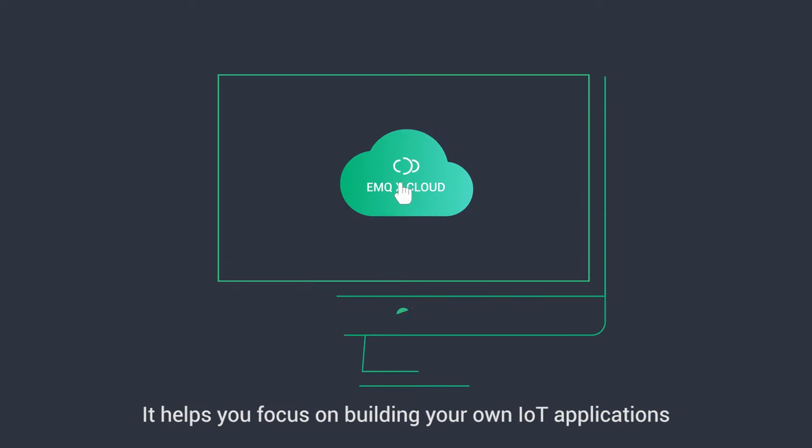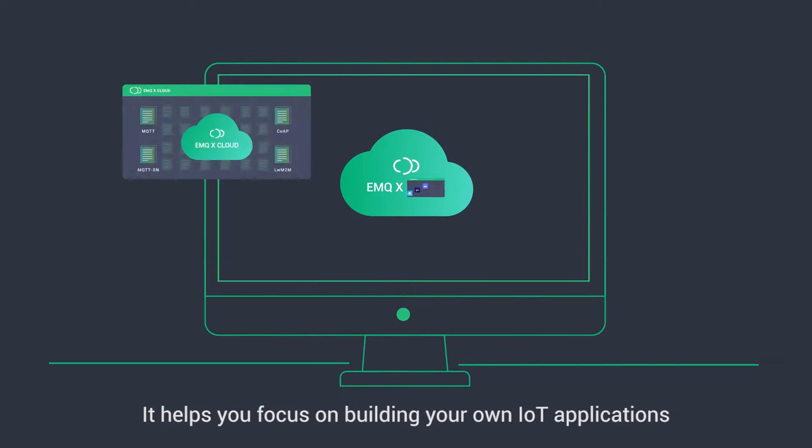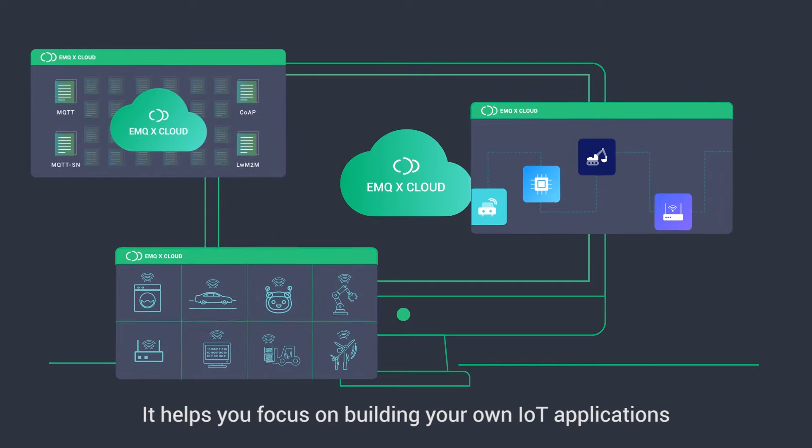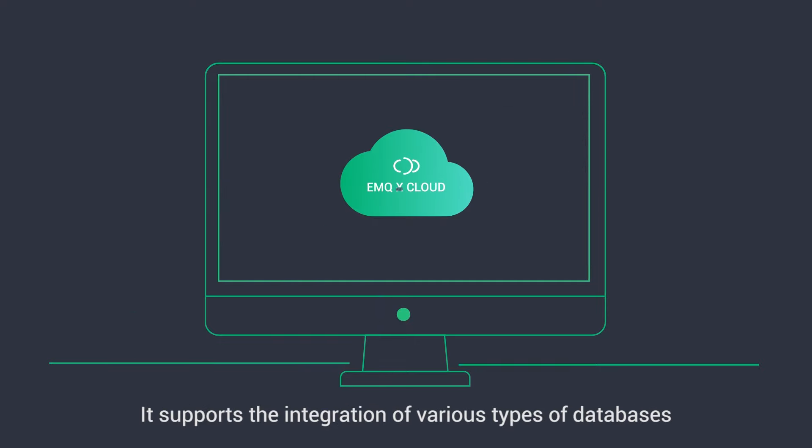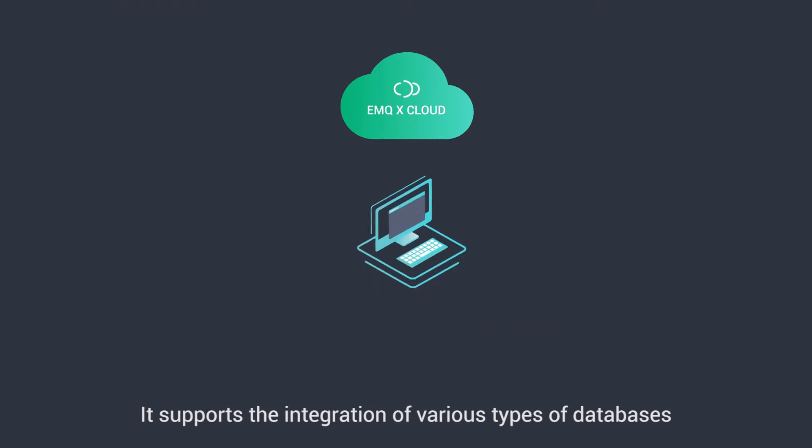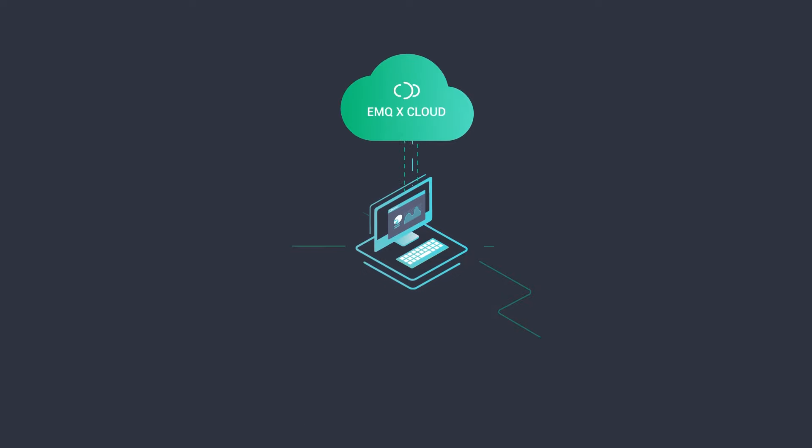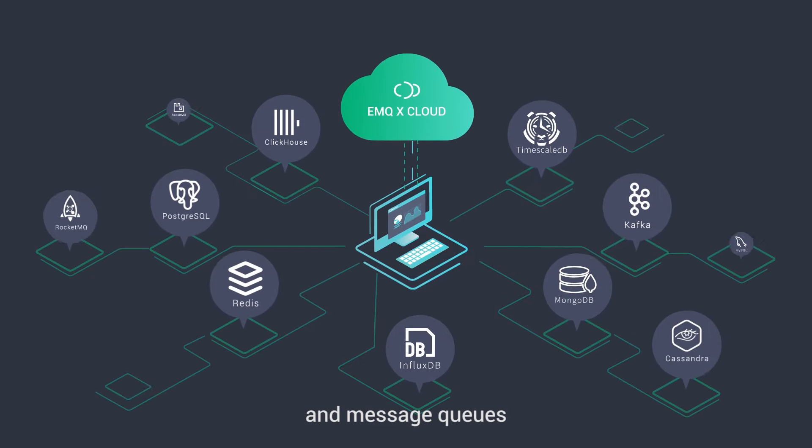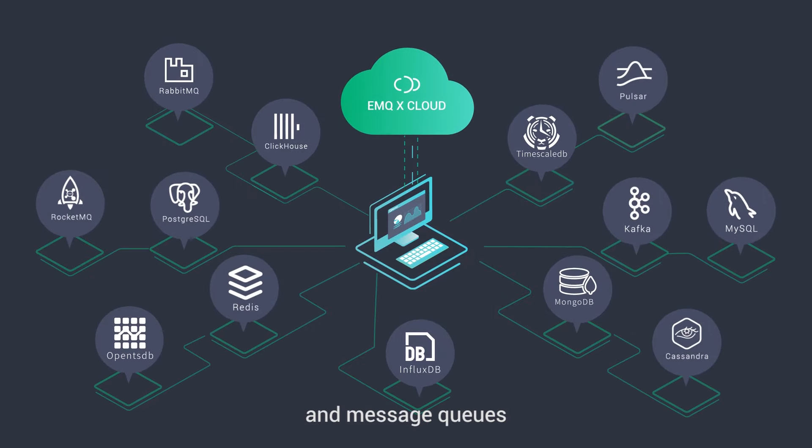It helps you focus on building your own IoT applications. It supports the integration of various types of databases, data analysis systems, and message queues.